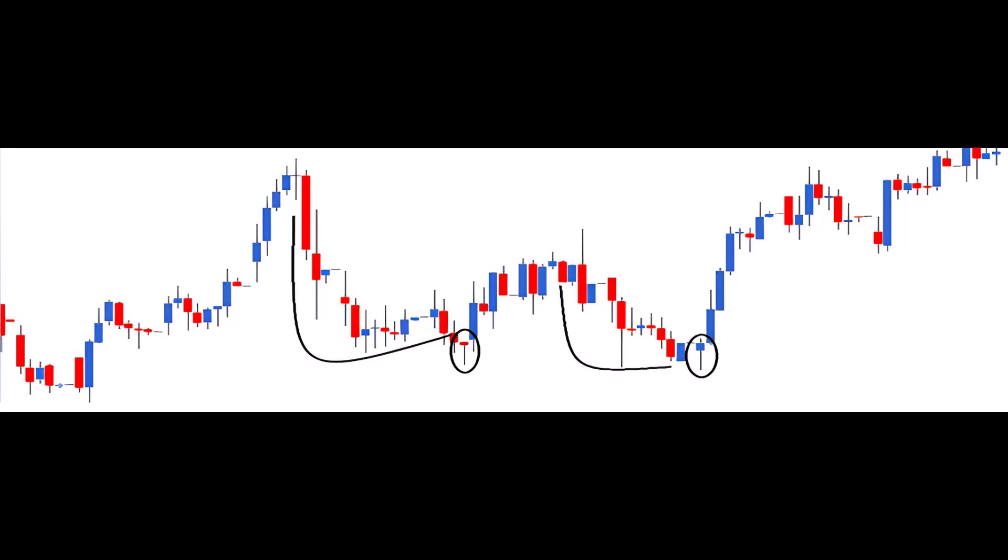On the day the hammer pattern forms, the market trades lower, reaching a new low. But at this low point, some buying interest shows up, pushing prices higher. The stock closes near the high point of the day.